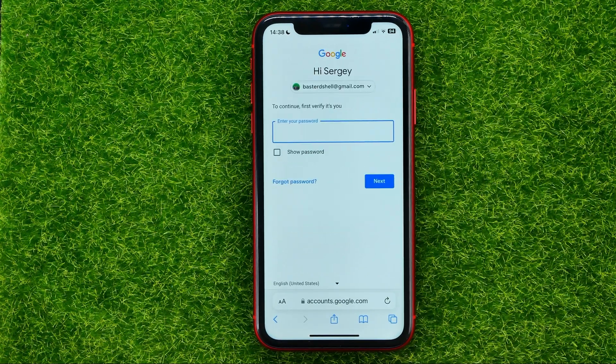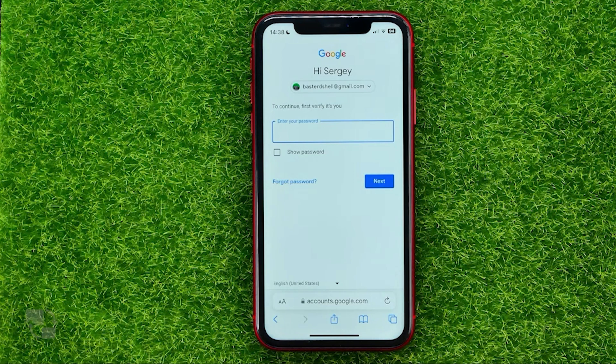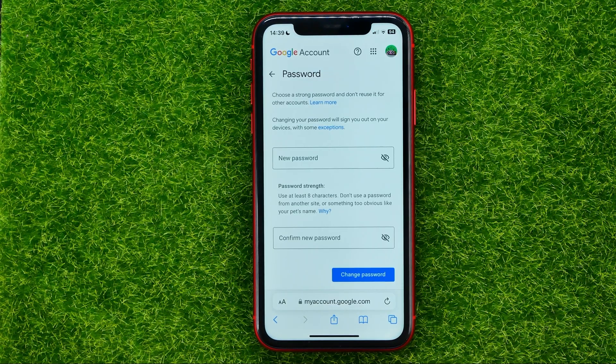It will ask you to enter your current password to verify it's you. Once you've done that, just hit Next, and on that step you will be able to come up with a new password.